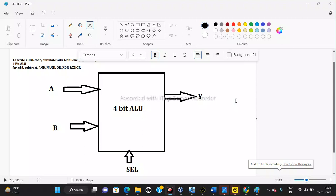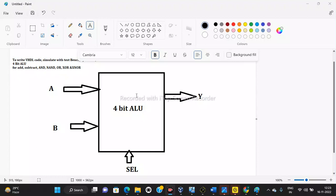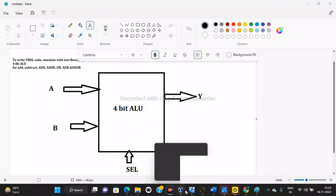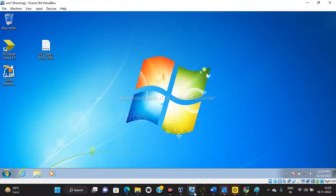In this video we are going to see how to write VHDL code, simulate with test bench, and perform synthesis for a 4-bit ALU for add, subtract, AND, OR, XOR, and XNOR operations. To write the VHDL code we need the ISE Design Suite 14.7 Xilinx software.